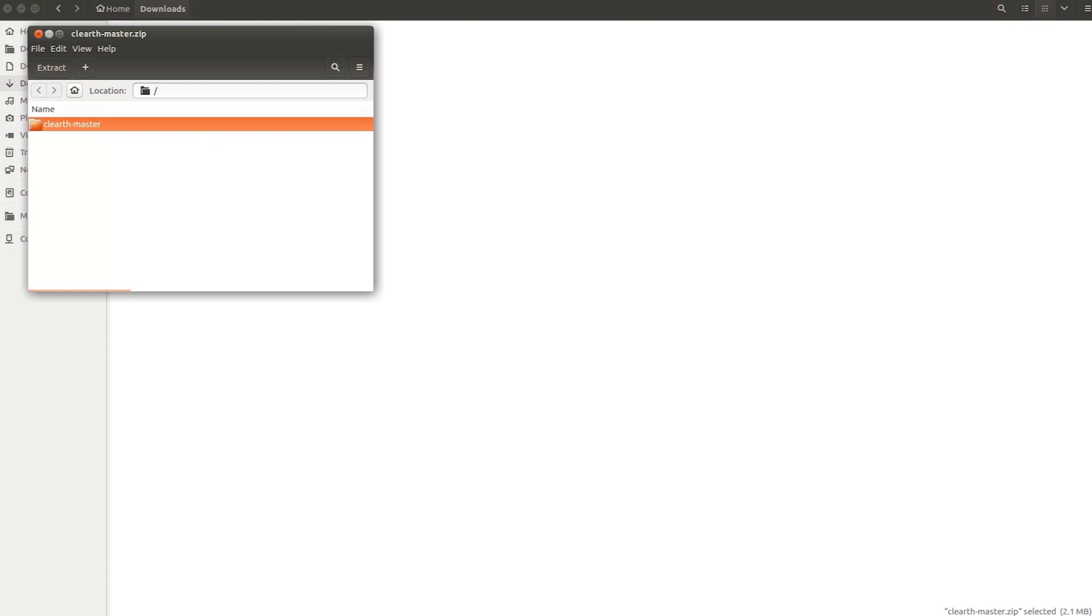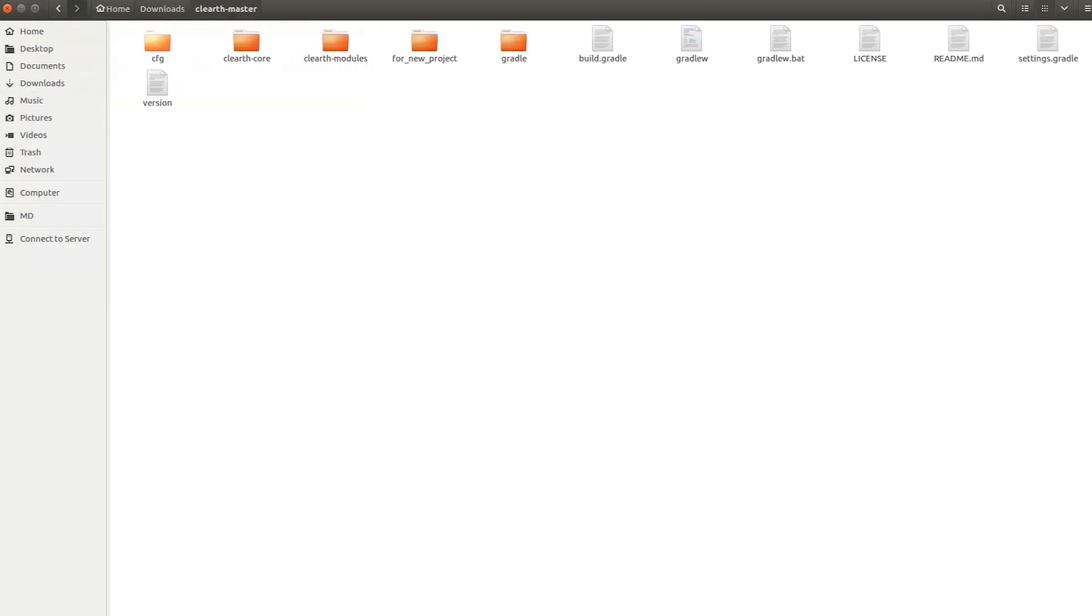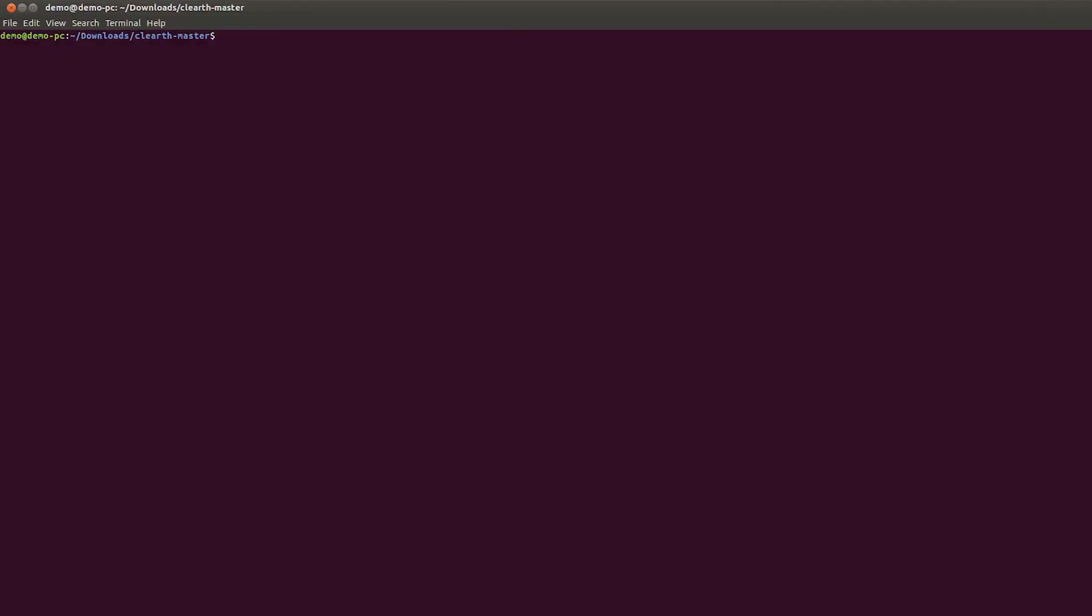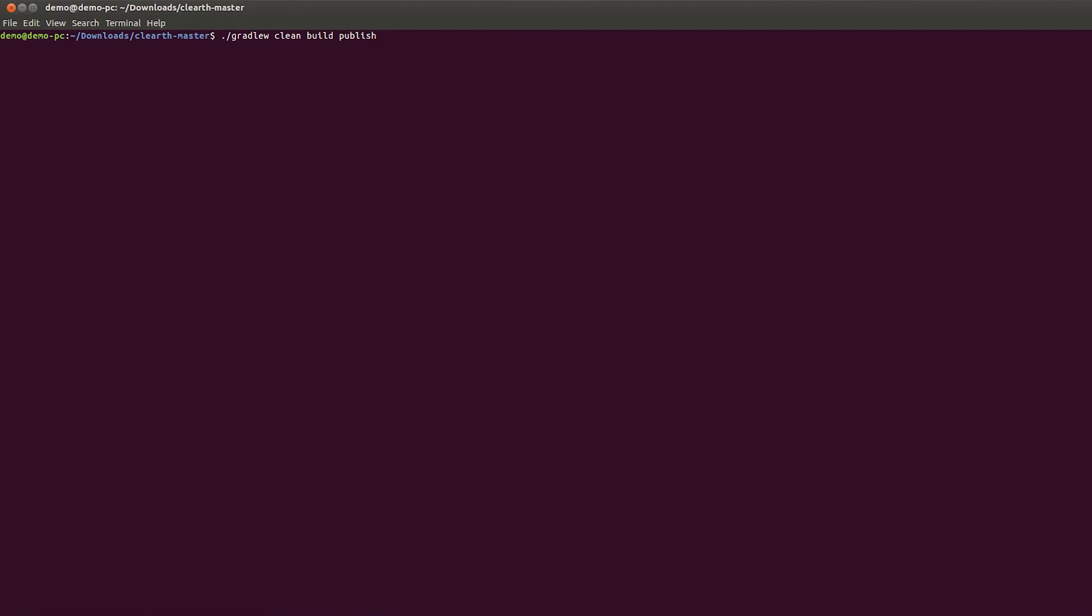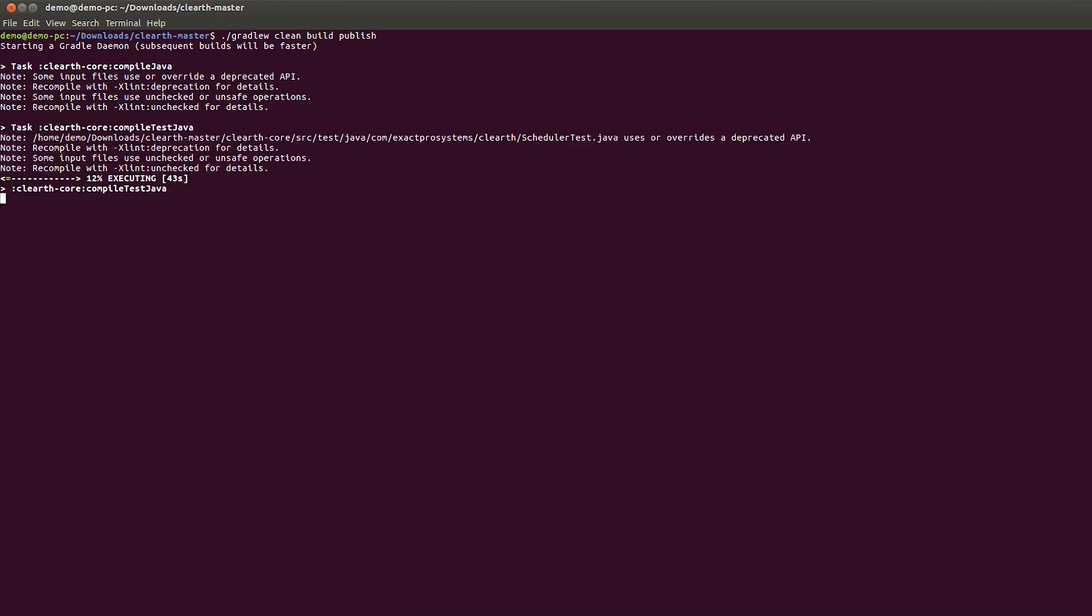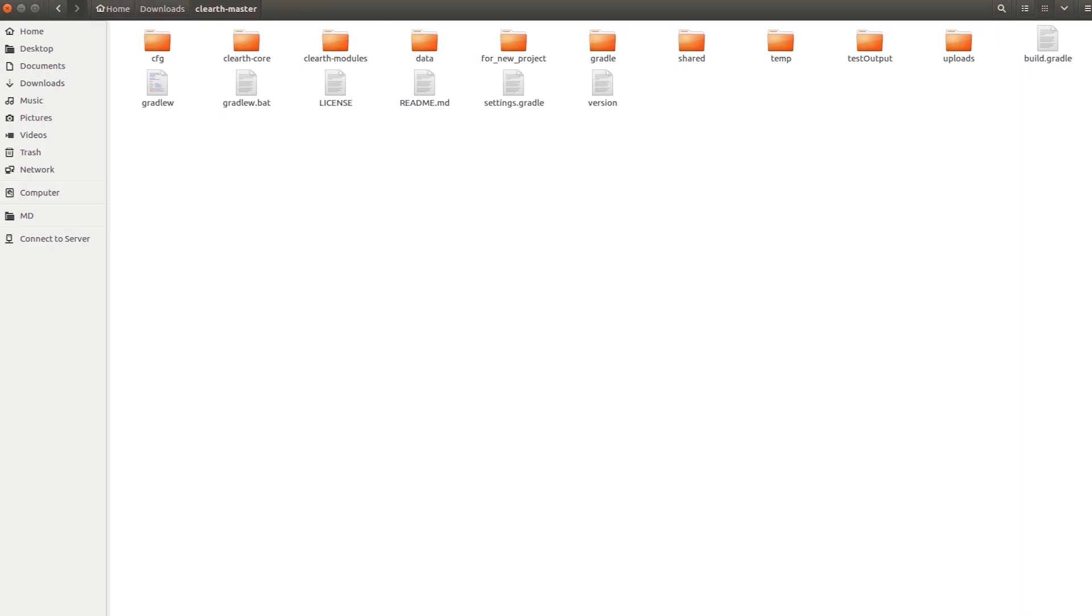Having the ClearTH Core source files downloaded, we need to build it to access its features. In the console, navigate to the ClearTH directory and use the following command.